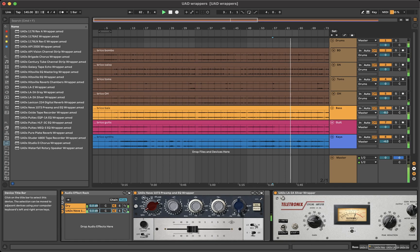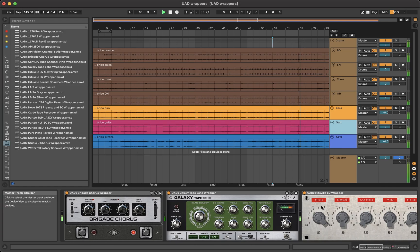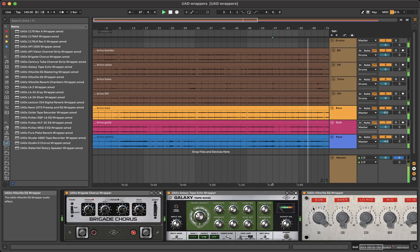The double knobs on the Neve 1073 also work just fine. Or other functions like clicking on a label or number to set a parameter to its default position.